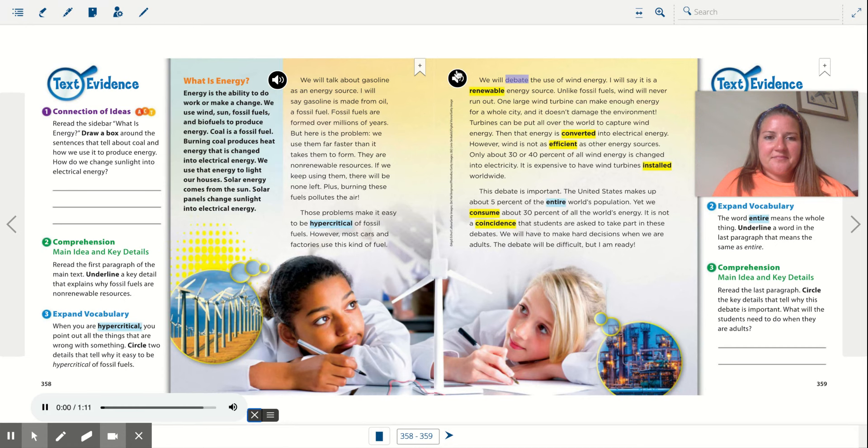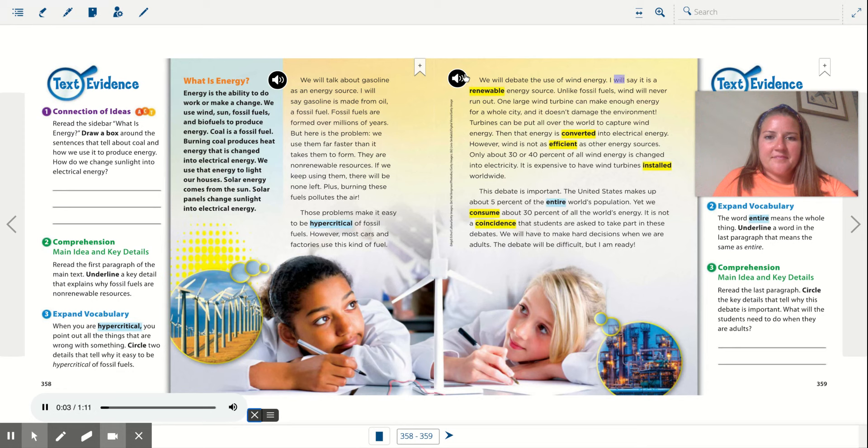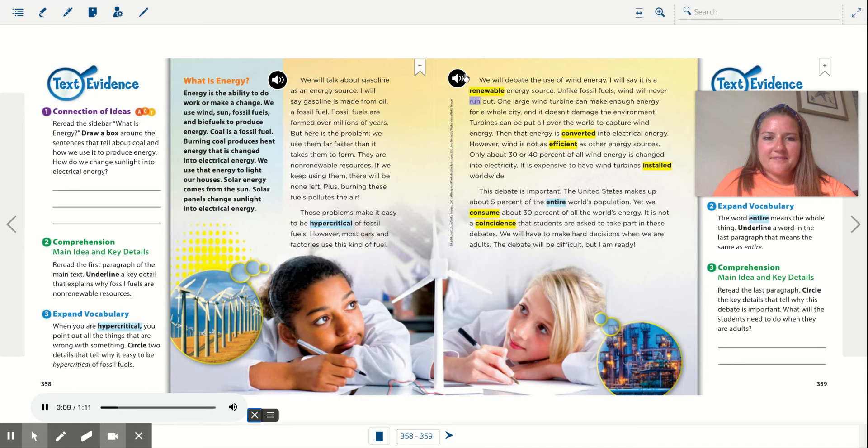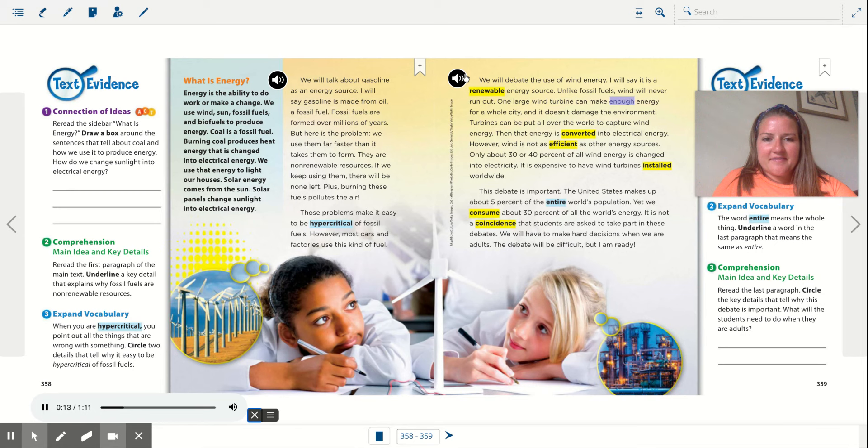We will debate the use of wind energy. I will say it is a renewable energy source. Unlike fossil fuels, wind will never run out. One large wind turbine can make enough energy for a whole city, and it doesn't damage the environment.